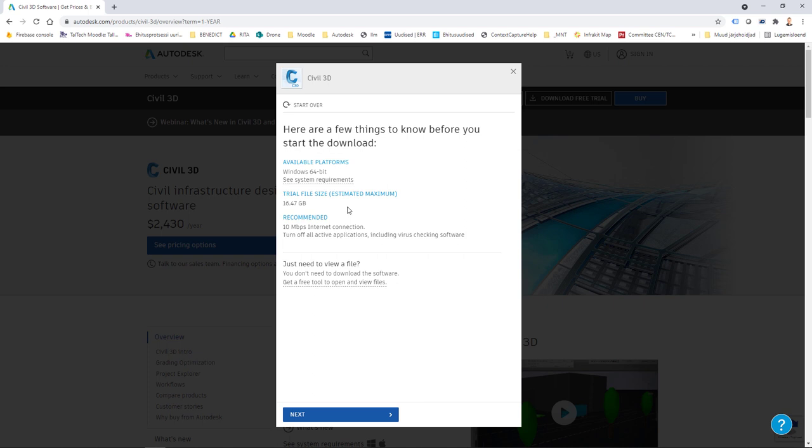Maybe it's good to have a portable drive to download to, and of course you also need a good internet connection.